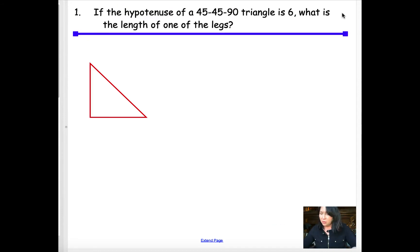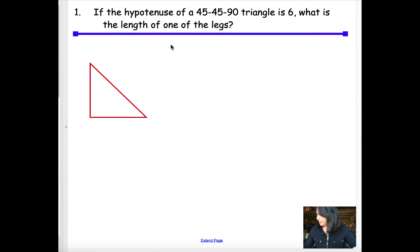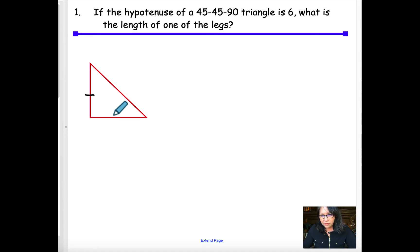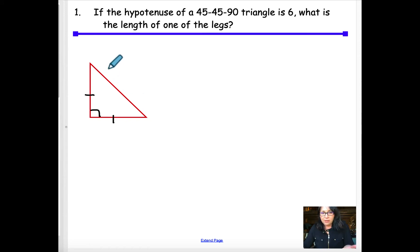The first question: if the hypotenuse of a 45-45-90 right triangle is 6, what is the length of one of the legs? If I know that this is a 45-45-90, right off the bat I know that these two sides are congruent and that it's a right angle. Since the sum of the two non-right angles is 90, they both have to be 45 degrees.